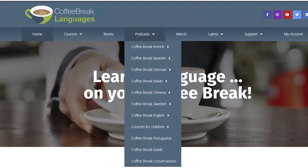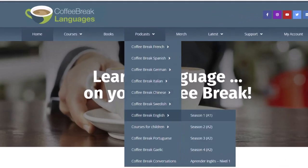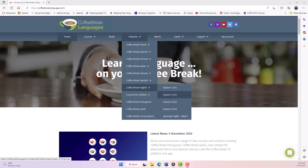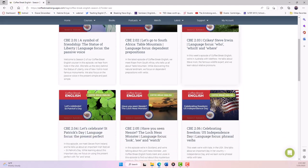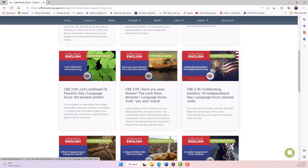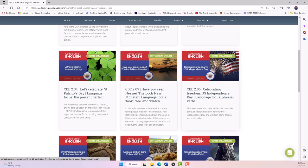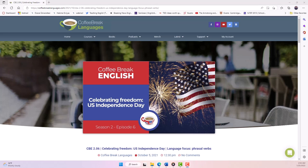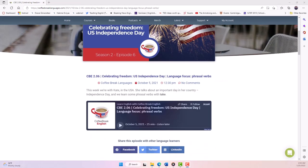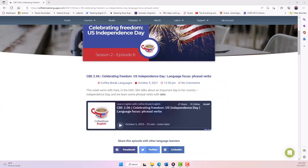Coffee Break Languages has a podcast series that offers lessons in a variety of languages. The series is divided into episodes that cover specific topics and include listening activities and exercises to help listeners improve their skills. Podcasts at Coffee Break Languages use authentic speech of proficient speakers of the languages being taught, which can be a valuable resource for teachers looking to expose their students to different accents and dialects. For example: Coffee Break English, Season 2, Episode 6.